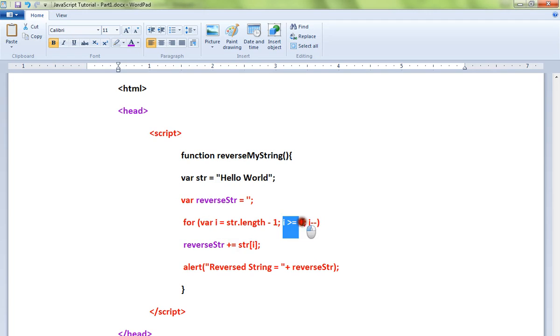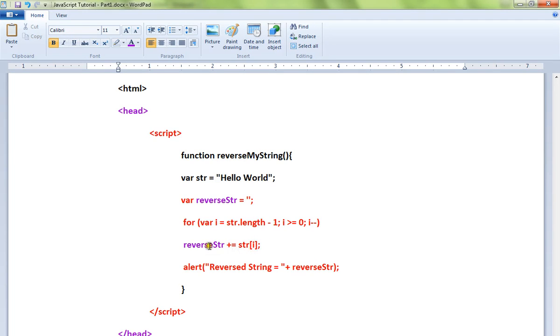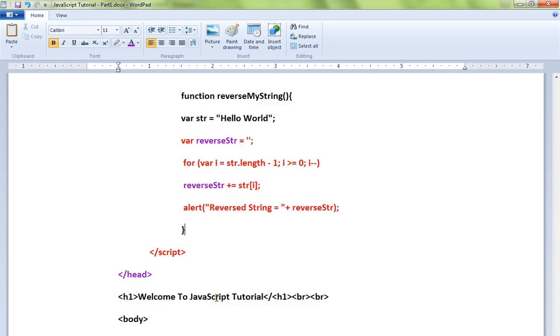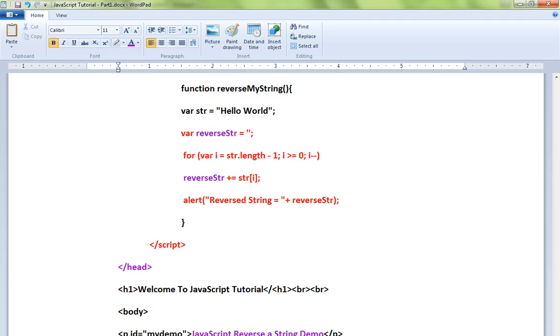greater than or equal to zero, then we are decrementing. So we start - say for example if the length is 11 - it'll start with D, L, R, O, and each character we will be appending to the result string. Finally we will get the reversed string. Let me show you the